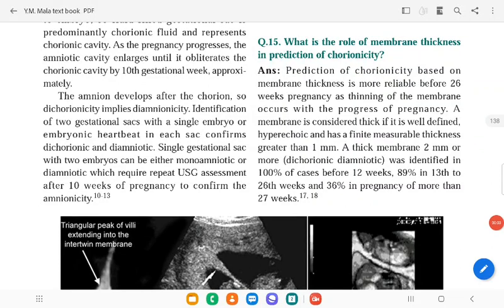What is the role of membrane thickness in the prediction of chorionicity? Prediction of chorionicity based on membrane thickness is more reliable before 26 weeks of gestation, as thinning of the membrane between the two fetuses, which is part of the decidua capsularis, occurs with the progress of pregnancy.